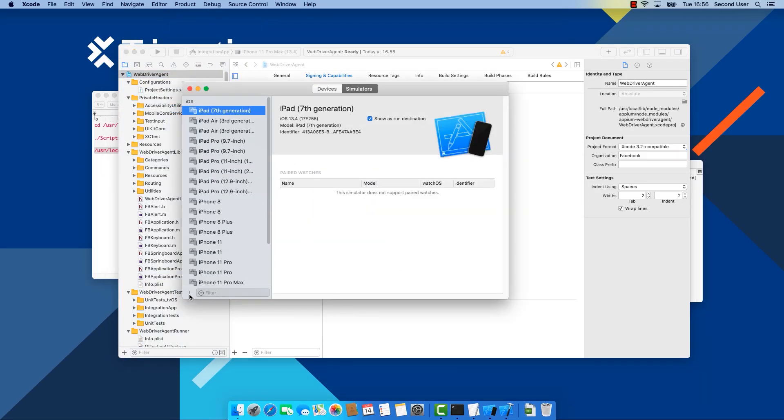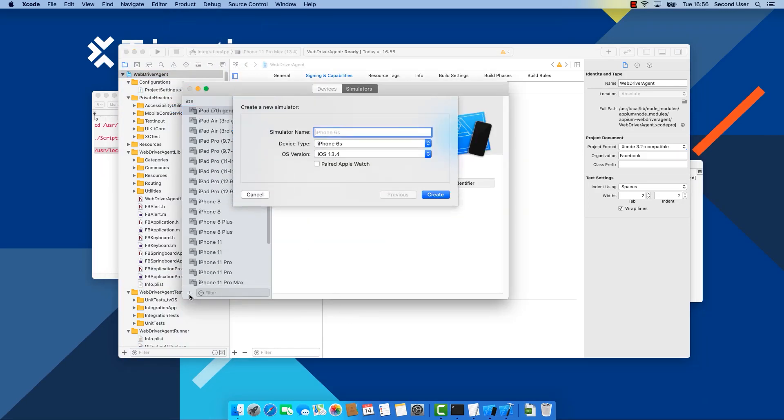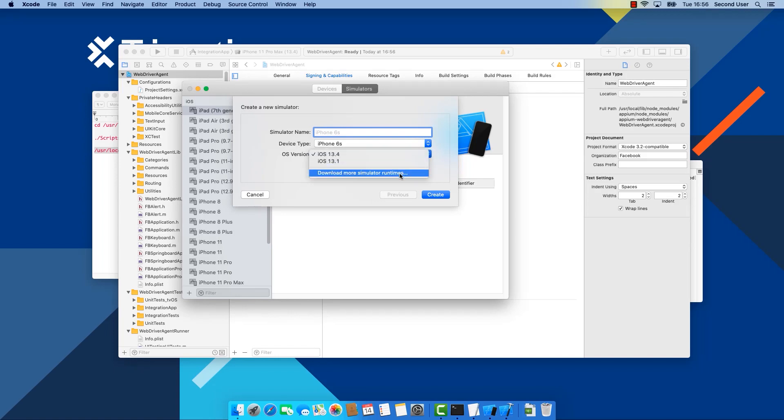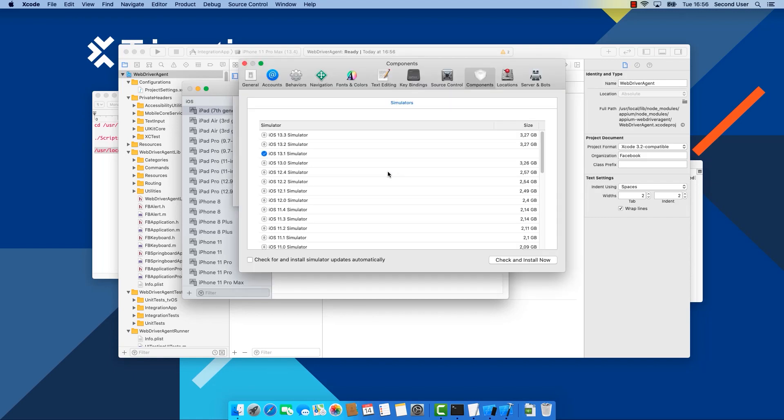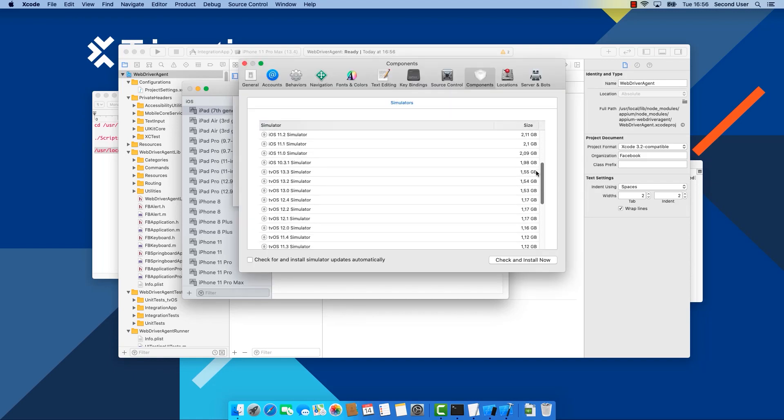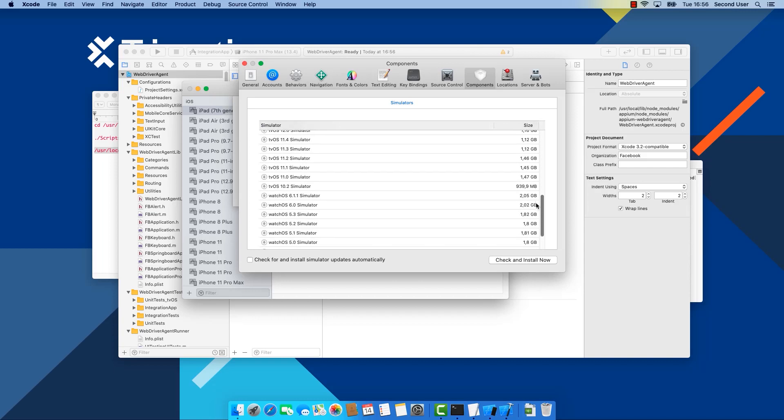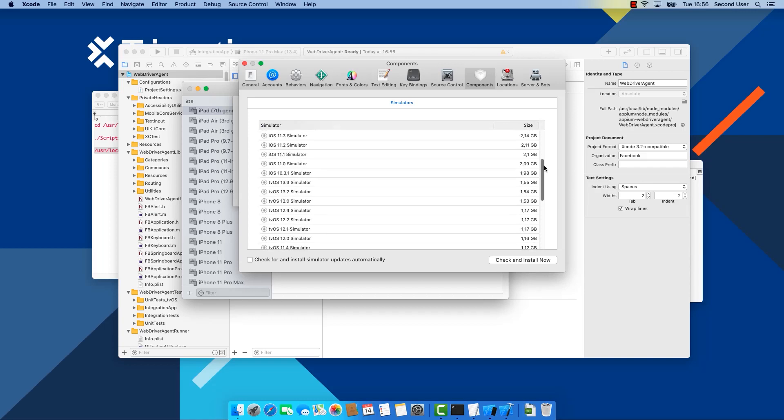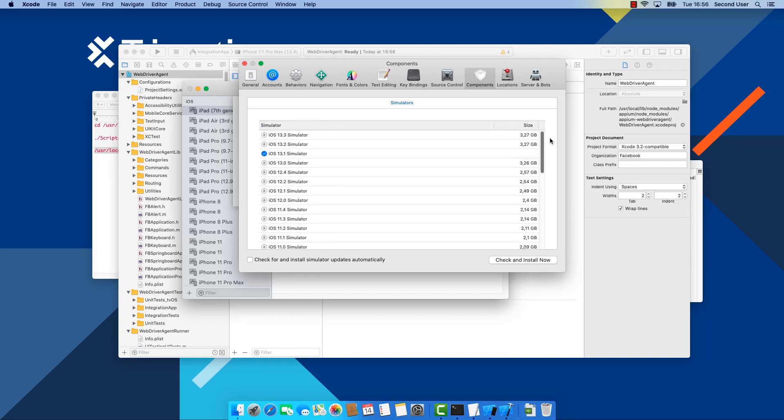Click on this plus symbol here. Go to iOS version and select Download more simulator runtimes. And here you have access to all the different iOS versions. Once you downloaded the iOS version, all simulators running this version are available.